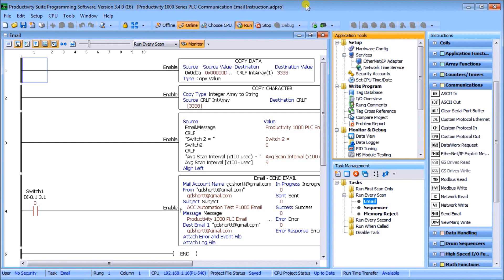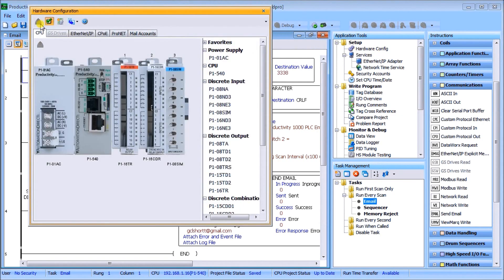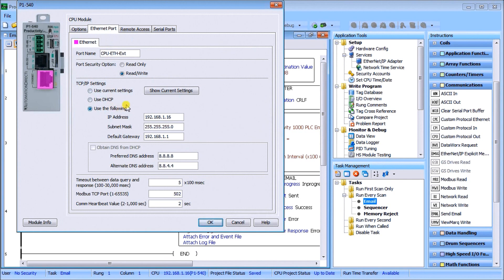We can have four different accounts that show our email server. First we'll check our hardware — going to Setup > Hardware Configuration. We'll look at our ethernet port of our CPU, checking the IP setting, subnet mask, and default gateway, which must be set. Because we are going to be using Gmail, we also have to set our DNS address and alternative DNS. I'm going to use 8.8.8.8 and 8.8.4.4, which are the Google DNS addresses. Once that's set we can hit OK.